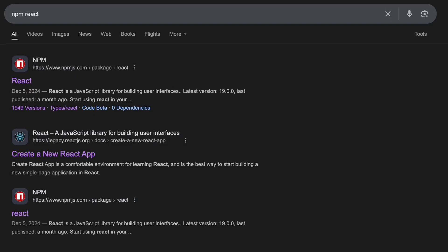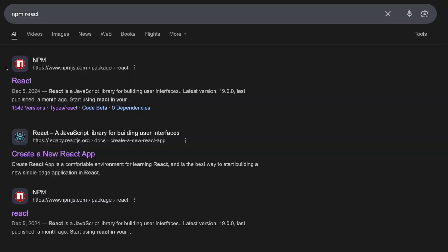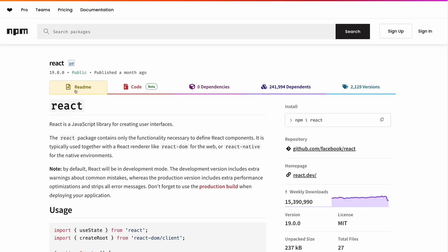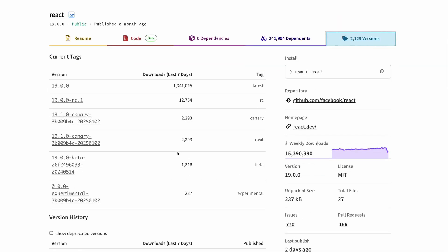By the time of this recording, React 19 is already available. If you search for npm react in Google, the first link will be the npm registry of React. In the versions, you can see the latest version of React, which is 19.